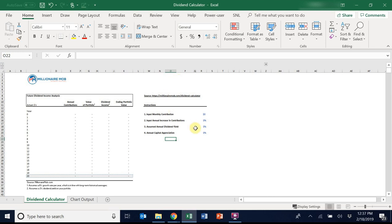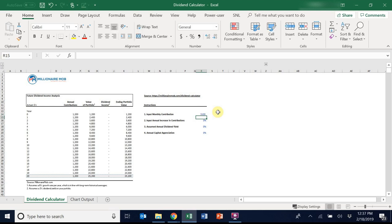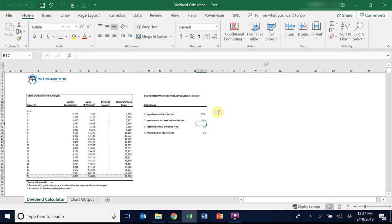The first step is to input your monthly contribution that you'll make to your portfolio. Let's start with $100. Step two is input the annual increase in contributions. So this is just a percentage increase that you'll contribute to your portfolio over time. The assumption is that your income is going to increase over time, and you're going to be able to contribute more to your portfolio. So I put in 10% for now.